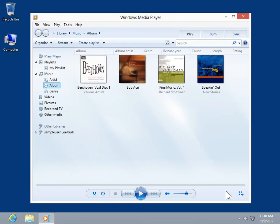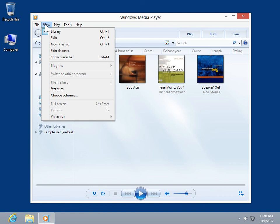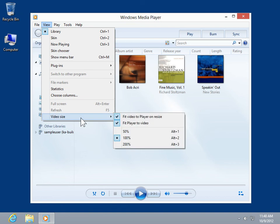On the View menu, click Video Size. To automatically resize the video when the user manually resizes the player, click Fit Video to Player on Resize.